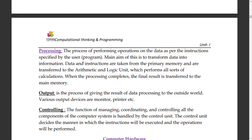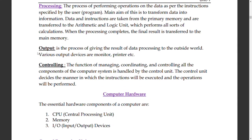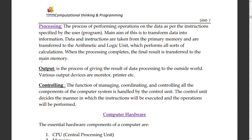Output is the process of displaying the results. After processing occurs, output is produced — for example, Instagram opening and showing results on screen.